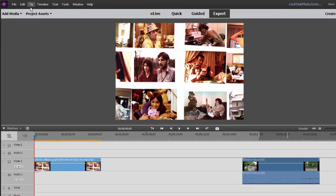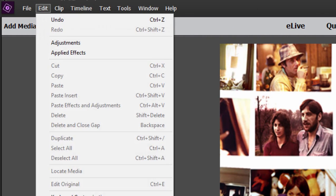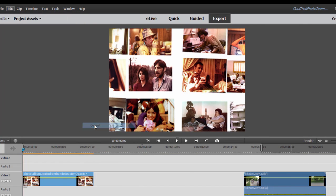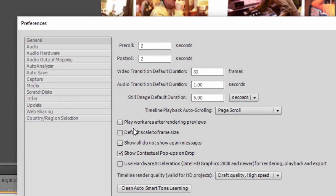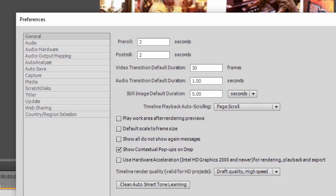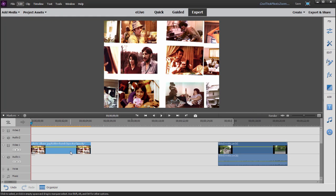Now notice also before I brought the photo into my project, I went to my preferences under the edit menu on a PC, and on the general page, I unchecked default scale to frame size. If that's checked, the program is going to artificially squeeze your photo down so that it fits inside a video frame. I want my photo to be a little bit larger here so that I can do some animation to it.